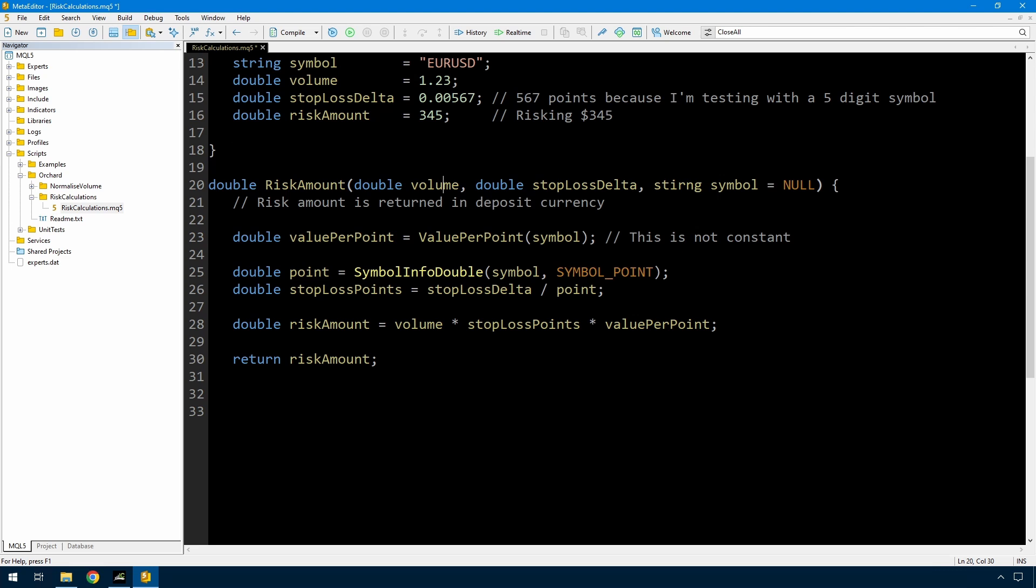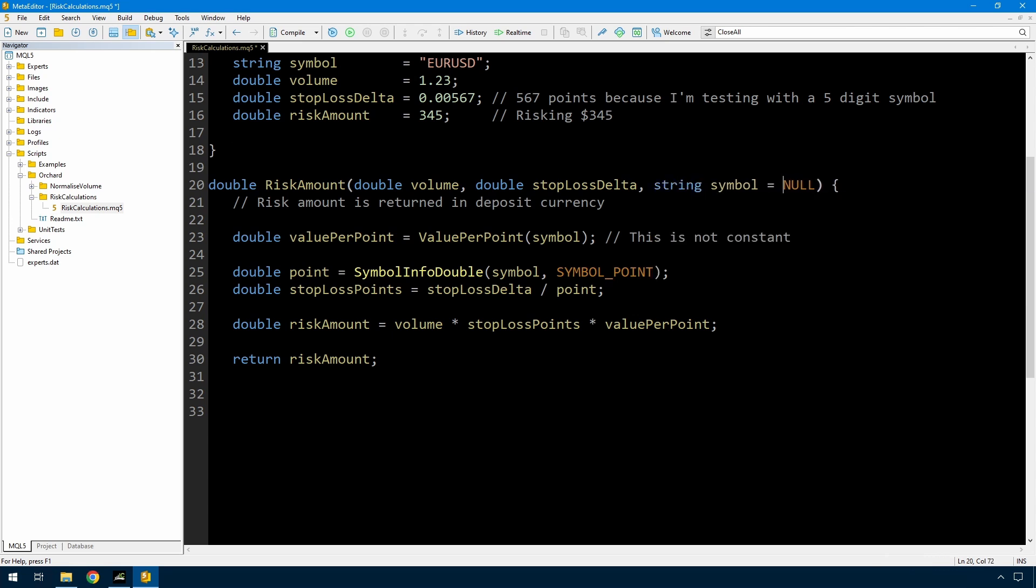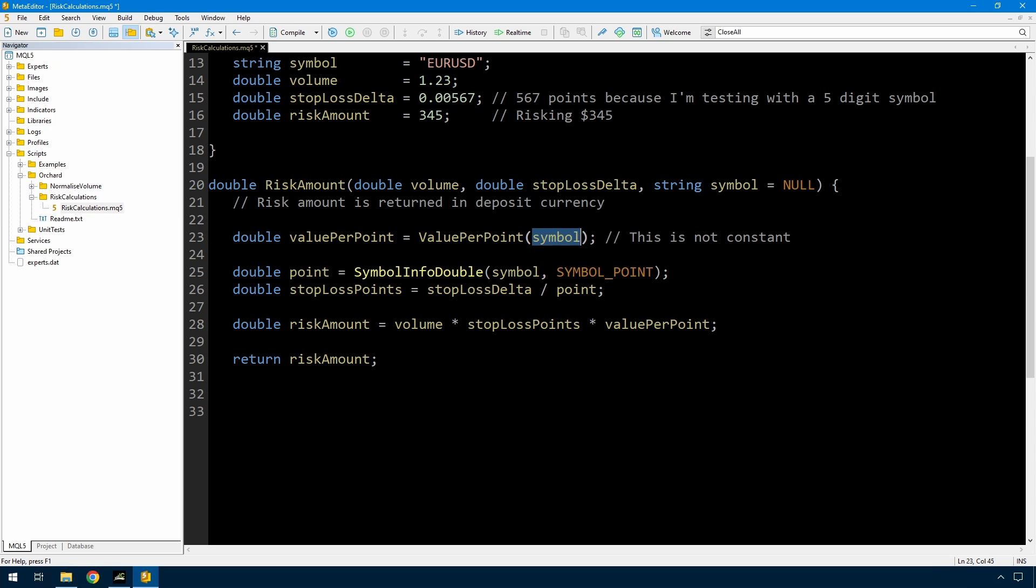So for the risk amount function I'm passing in the volume and the stop loss delta. So this is the distance from the entry price to the stop loss price. And I'm passing in a string symbol which is defaulting to null which will give me the current chart symbol. And the risk amount is going to be returned in your deposit currency. So regardless of the symbol you're trading here comes back in your deposit currency. So your deposit currency could be USD and you're trading euro pound. This is going to return the amount that you're risking in US dollars. The value per point first is coming from a function value per point where I'm passing in the symbol and I have to write this function. So we'll get to that in a moment. But that is a very key function. I just wanted to write the rest of this risk amount first to show that.